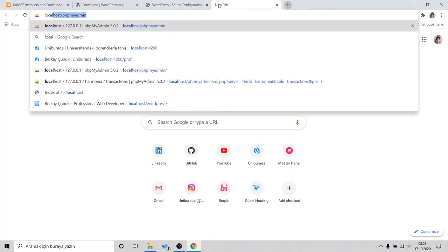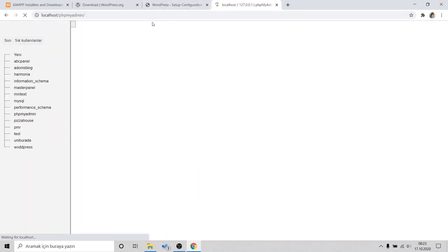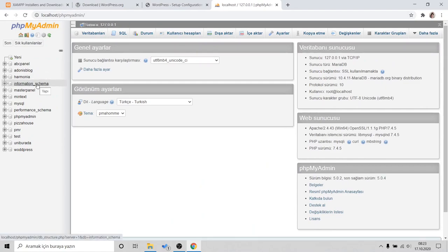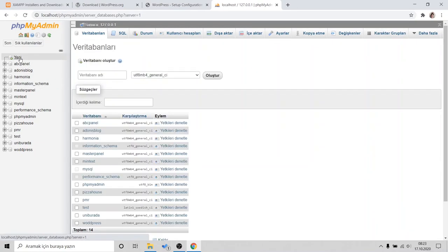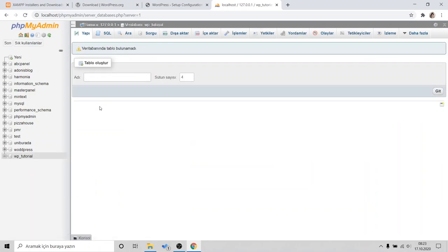When you install XAMPP, you can go to localhost/phpMyAdmin. In here, we can manage our local databases. I would like to create a new one. Mine is Turkish, but there is no problem. You need a database name. I will pick wp_tutorial. Make sure it's UTF-8 MB4 General CI. Click. All right. Our database is created. It's pretty simple.